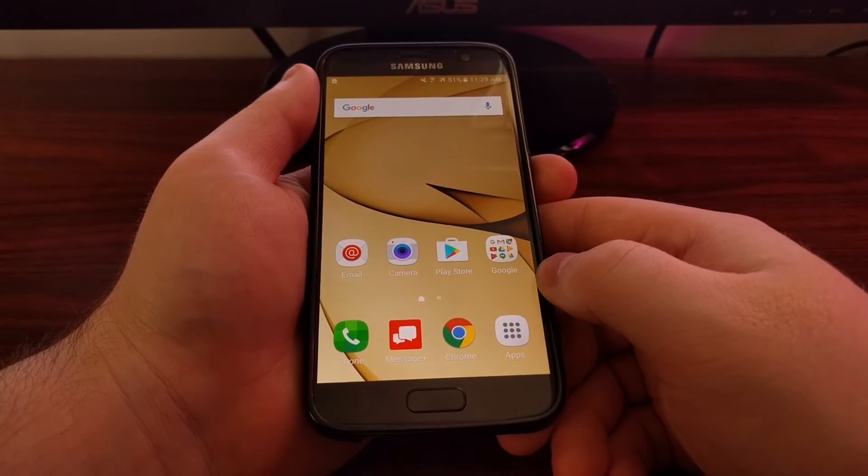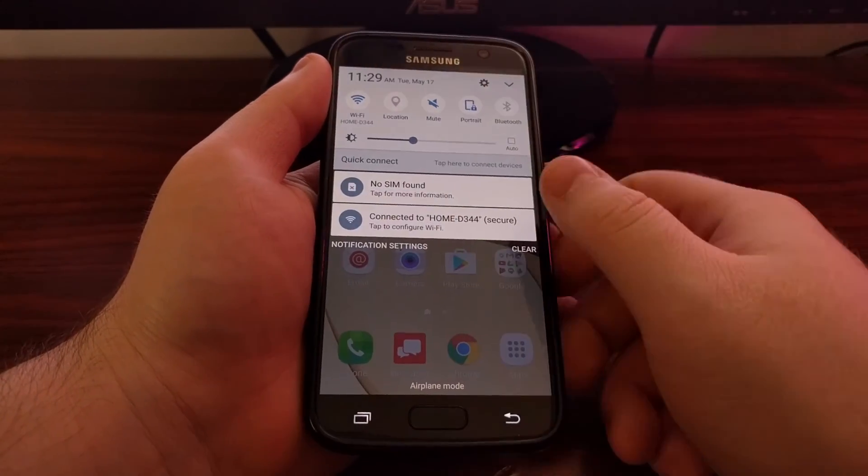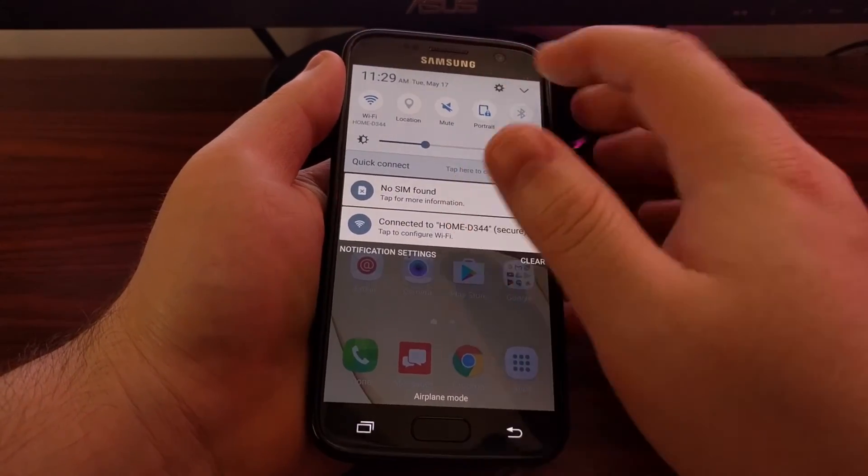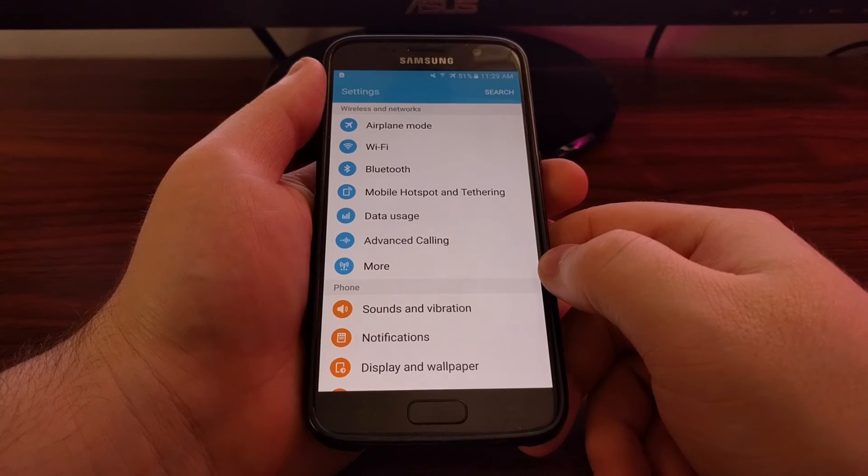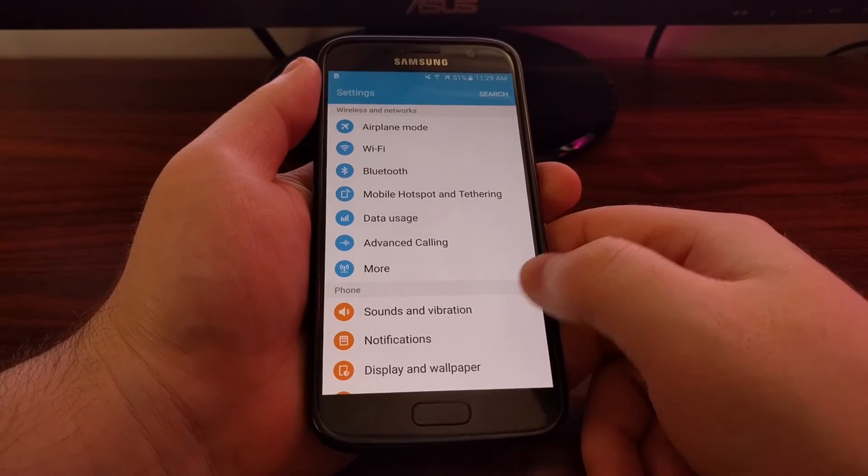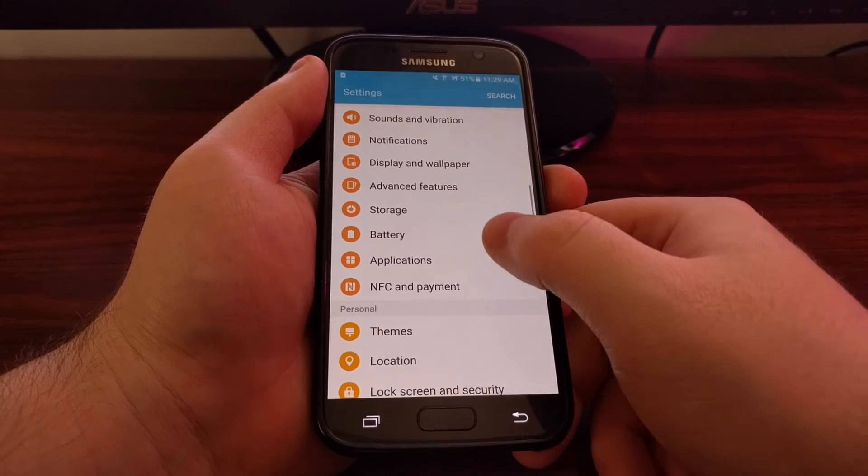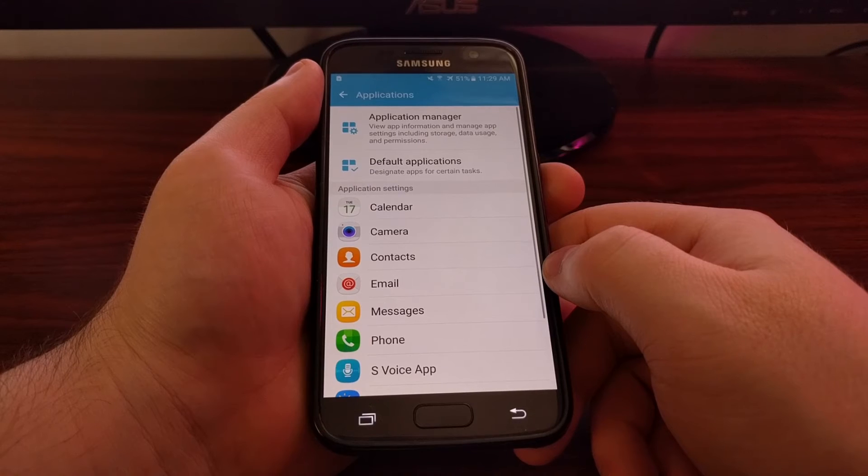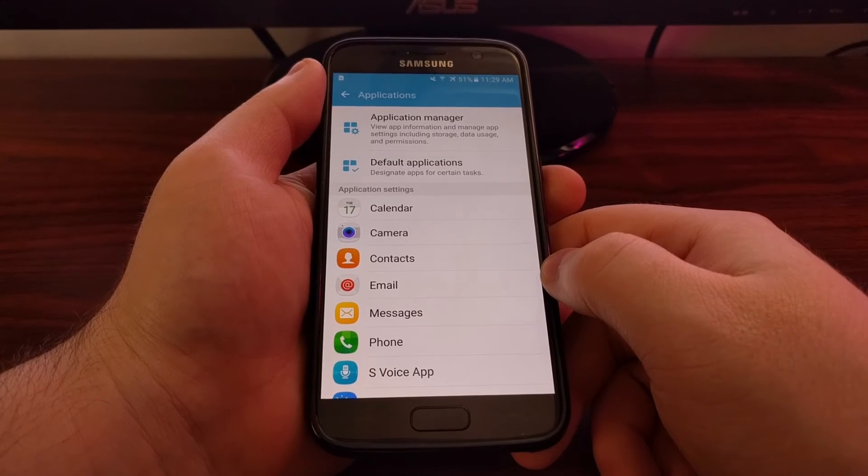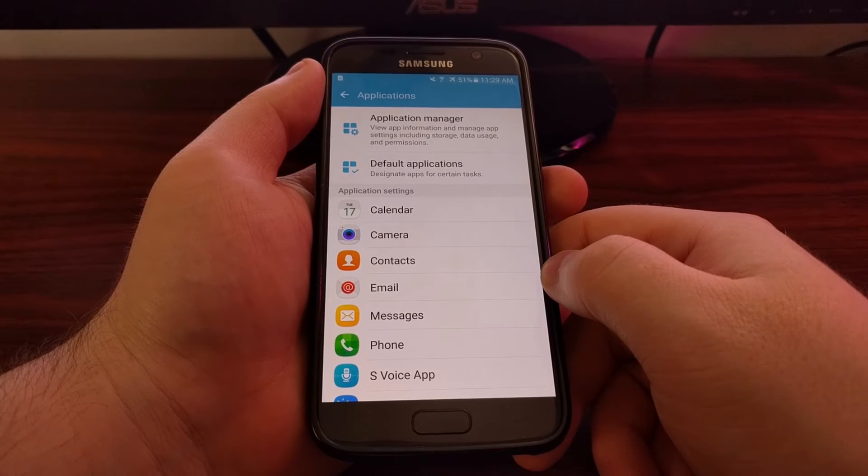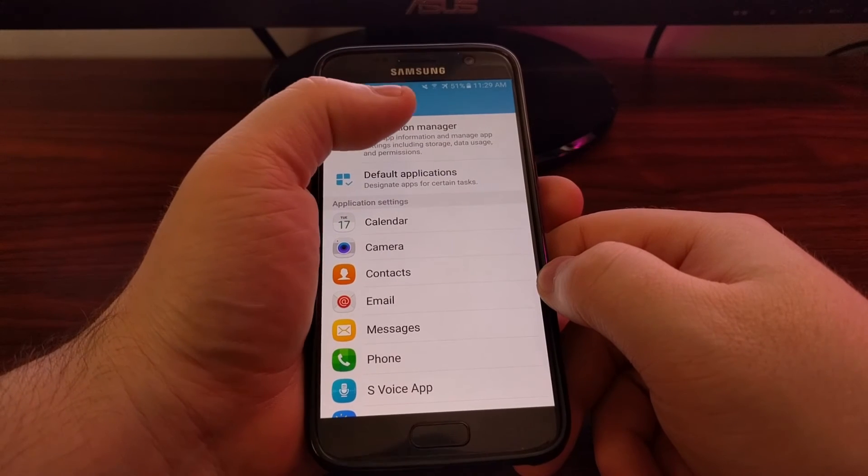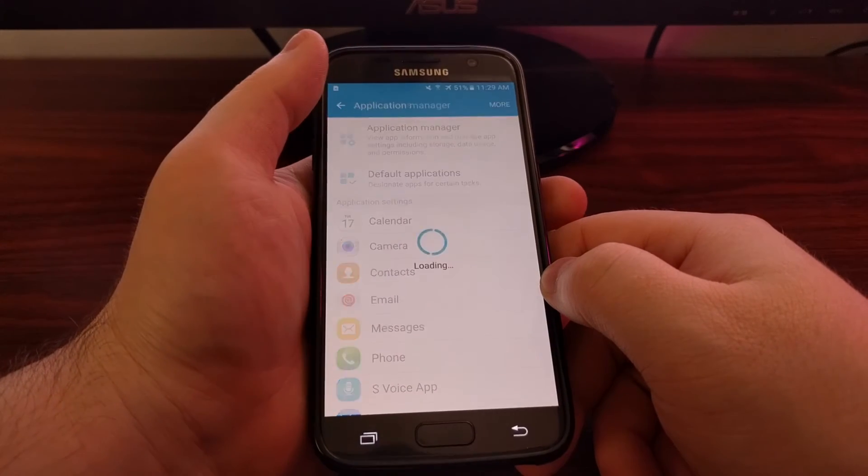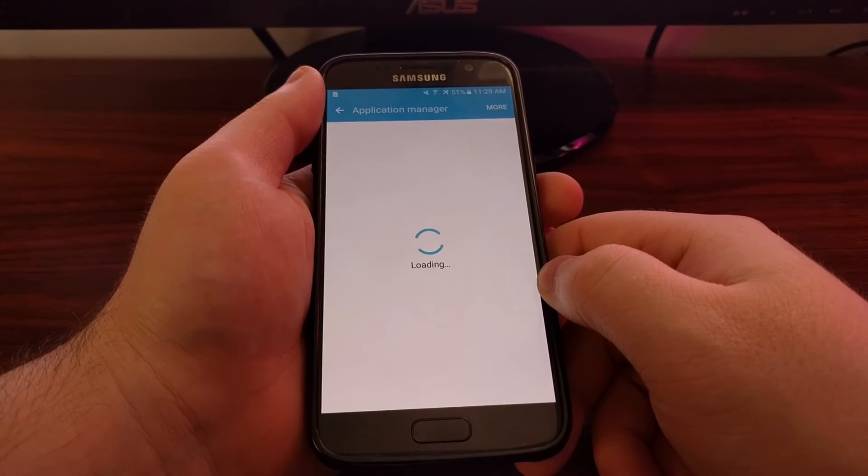So to do this we just need to launch the settings application. Once we're in here, we're going to scroll down and tap on the applications option. Then we're going to tap on the application manager.